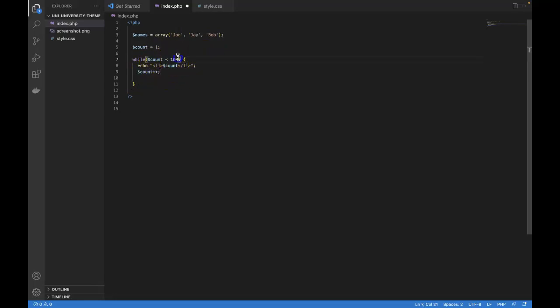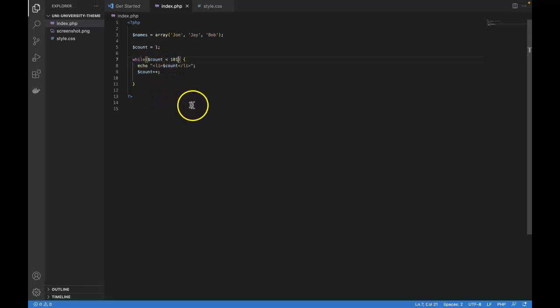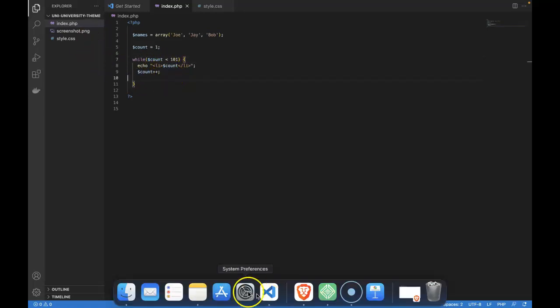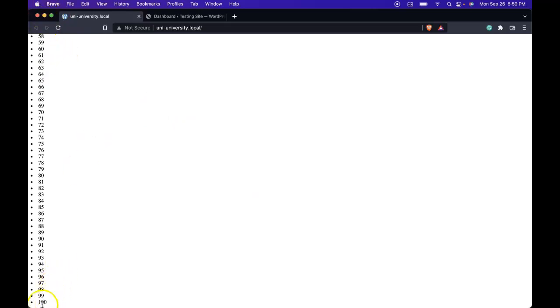And if we want it to be to 100, we would really do this 101. And this will make sure that once it hits 100, it will still print it out. But once it hits 101, it won't print it out. So let's save this and refresh. And then over here, we see a list item from one to 100.